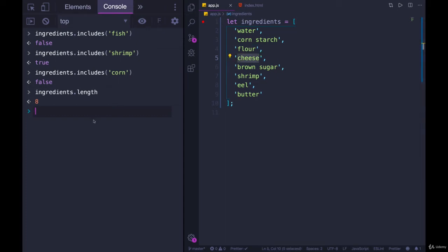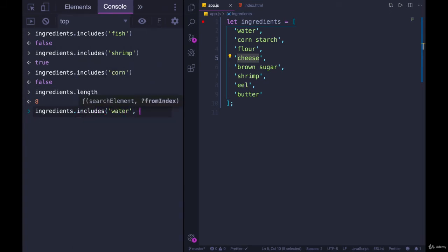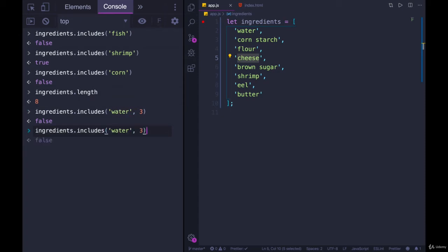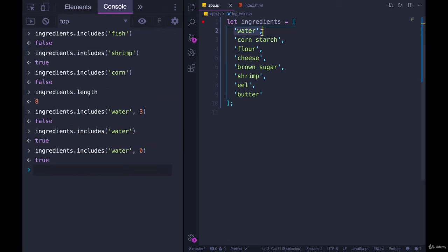So I could do ingredients.includes water after index of three, and that's false. But if I remove that, it's true. If I say index of zero, it's also true because it is index of zero. It's starting the search from here.